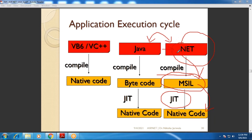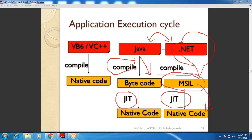If we compare the execution cycles of .NET and Java — in Java, the source code is compiled into byte code, and then with the help of a JIT compiler, that byte code is compiled into native code. So we can see that modern platforms generate an intermediate code which is platform-independent, or language-independent. After that, that intermediate code is compiled into native code with the help of a JIT compiler. This is a very important thing regarding the application execution cycle.